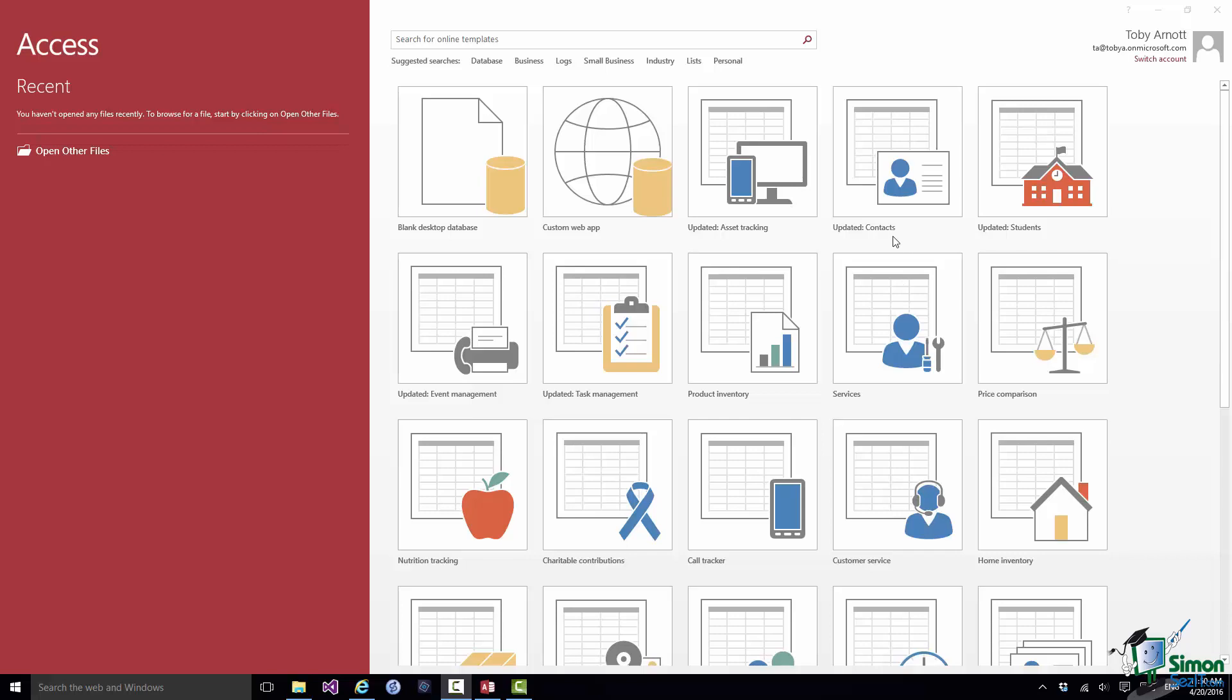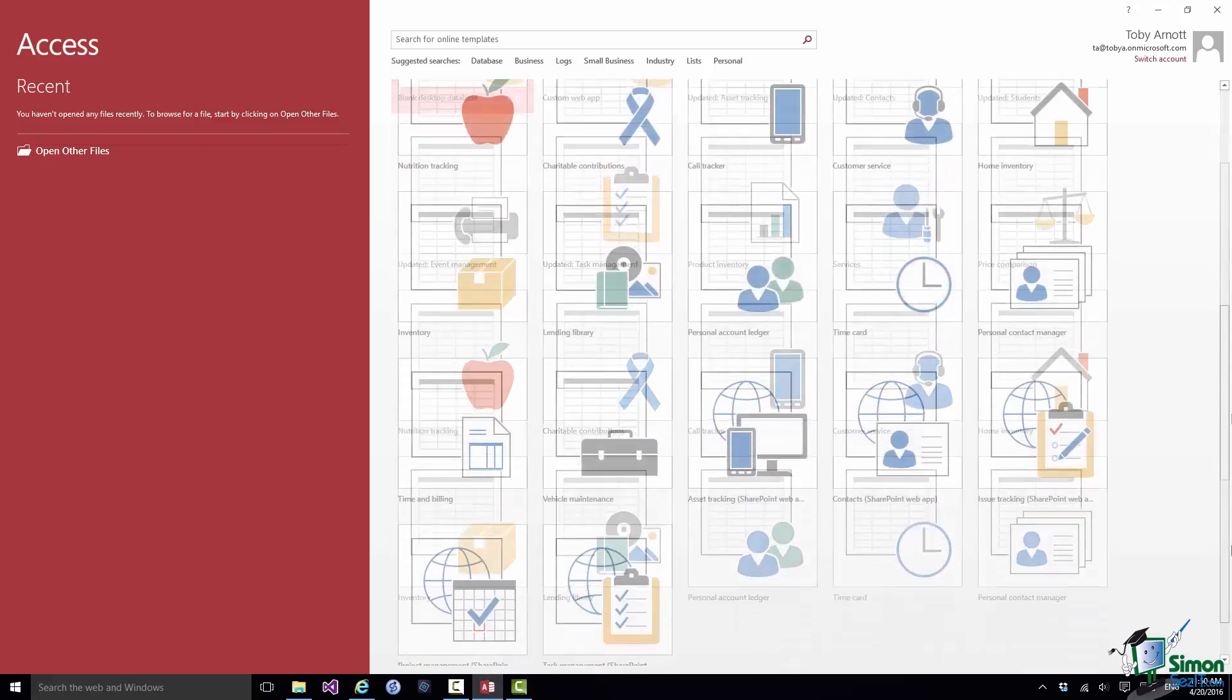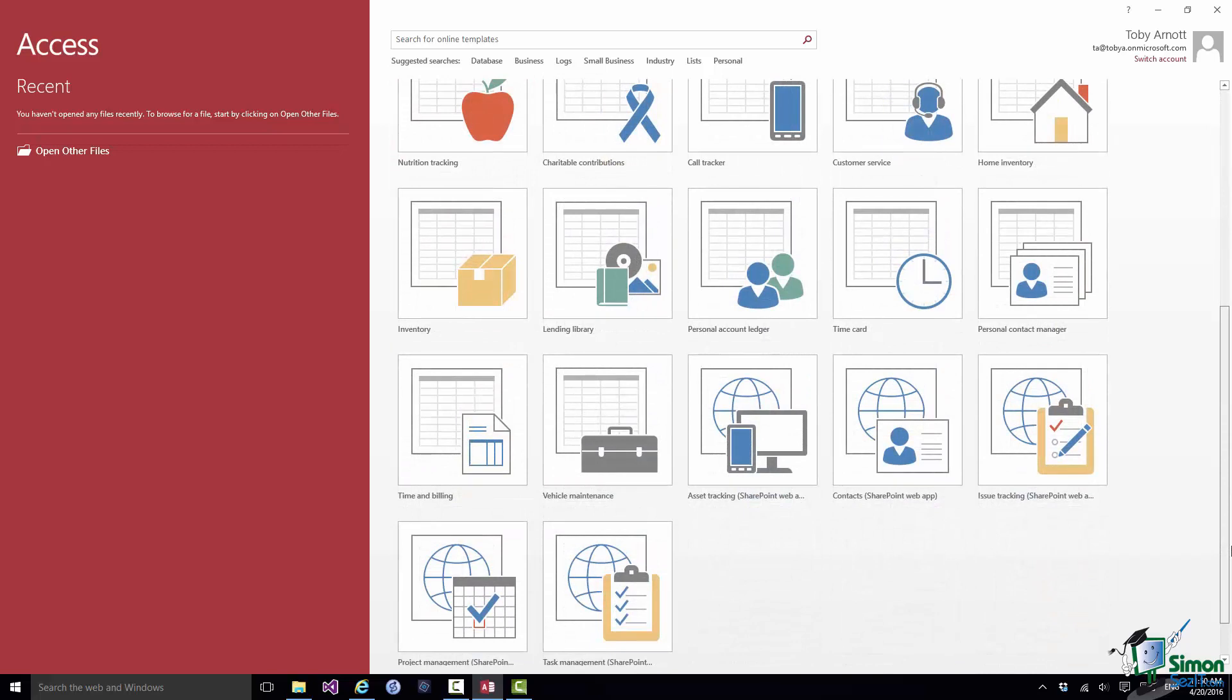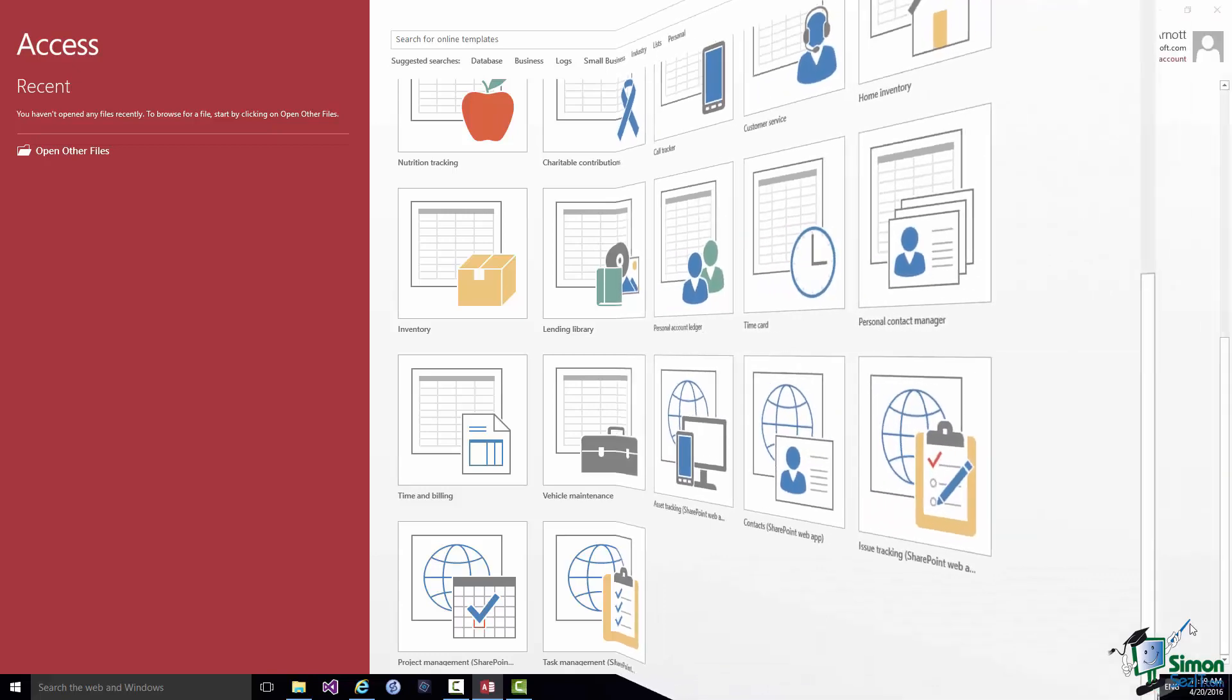So here we have a contacts database. Here we have a task management database. And if I scroll down this list you'll see many other database templates. Some of them are desktop. Some of them are web apps.